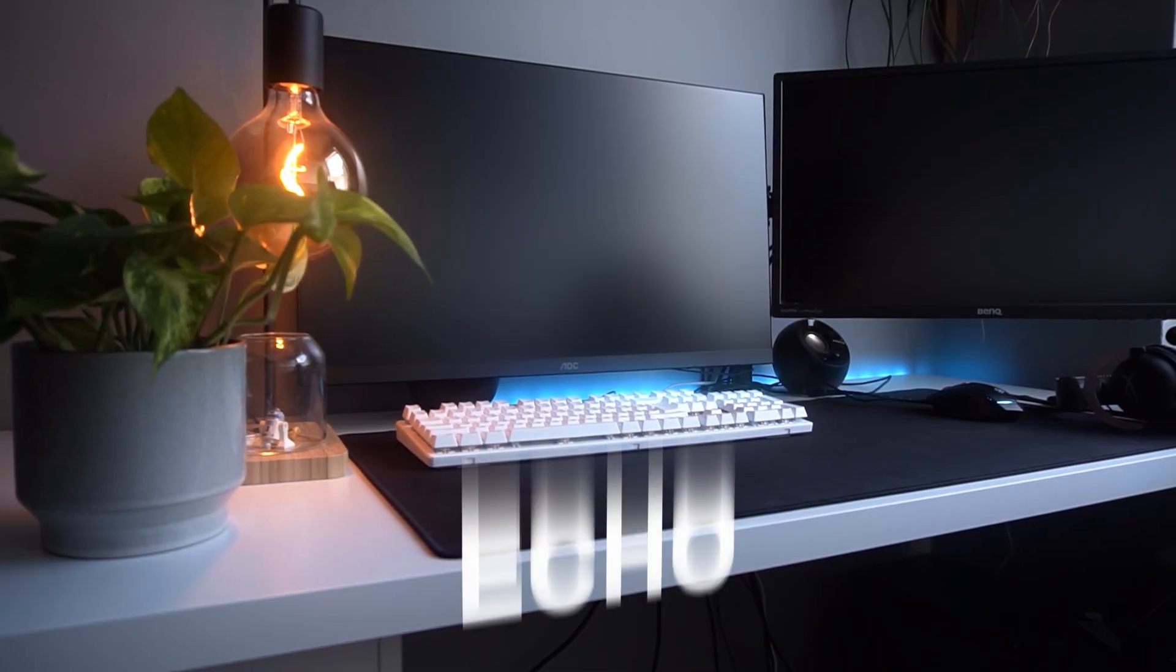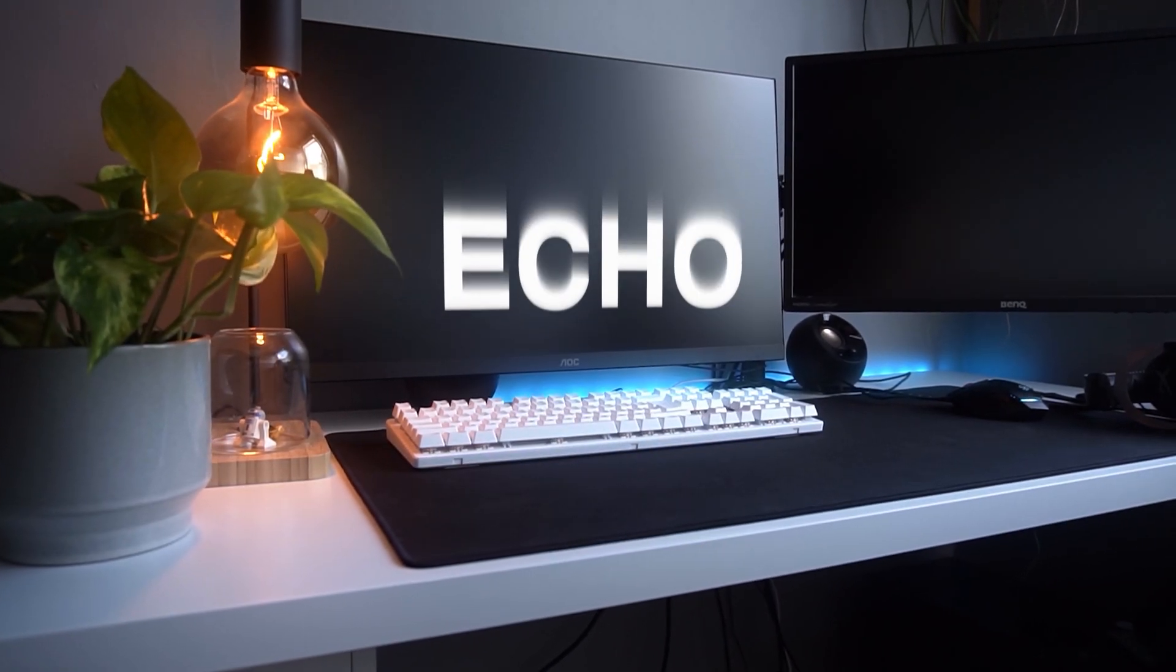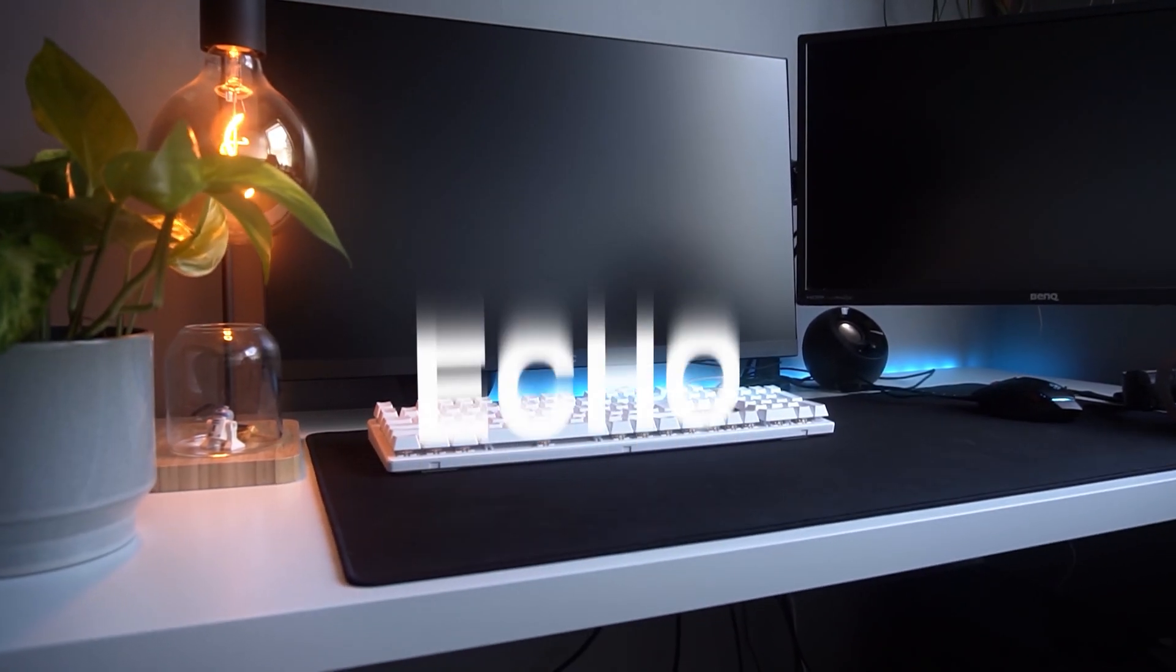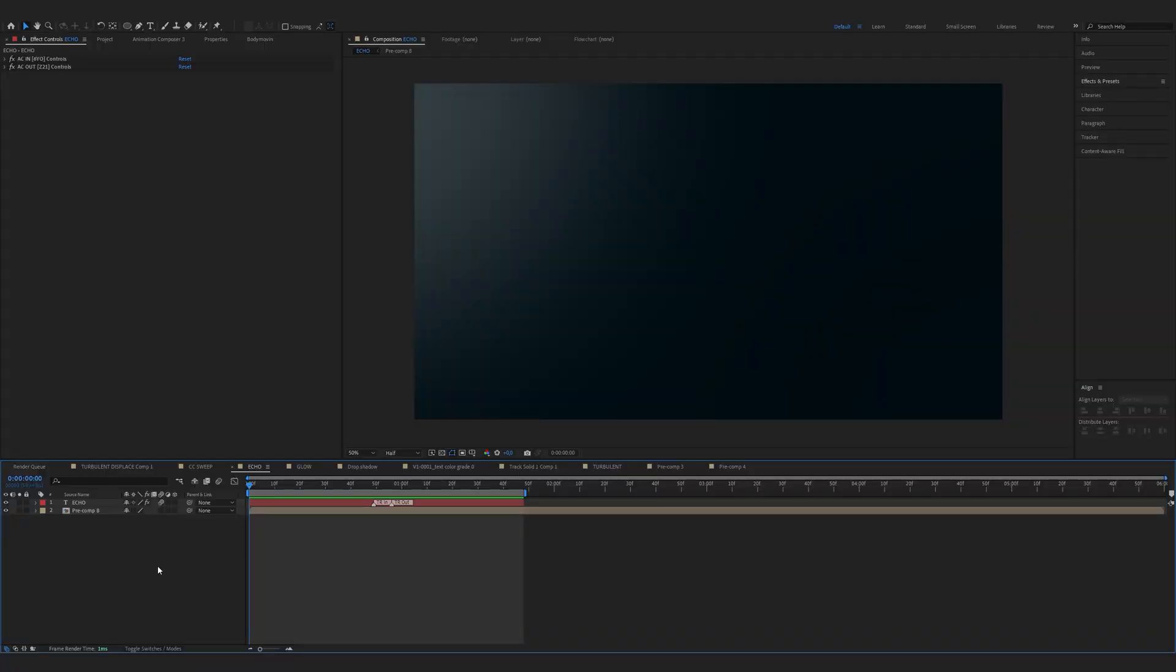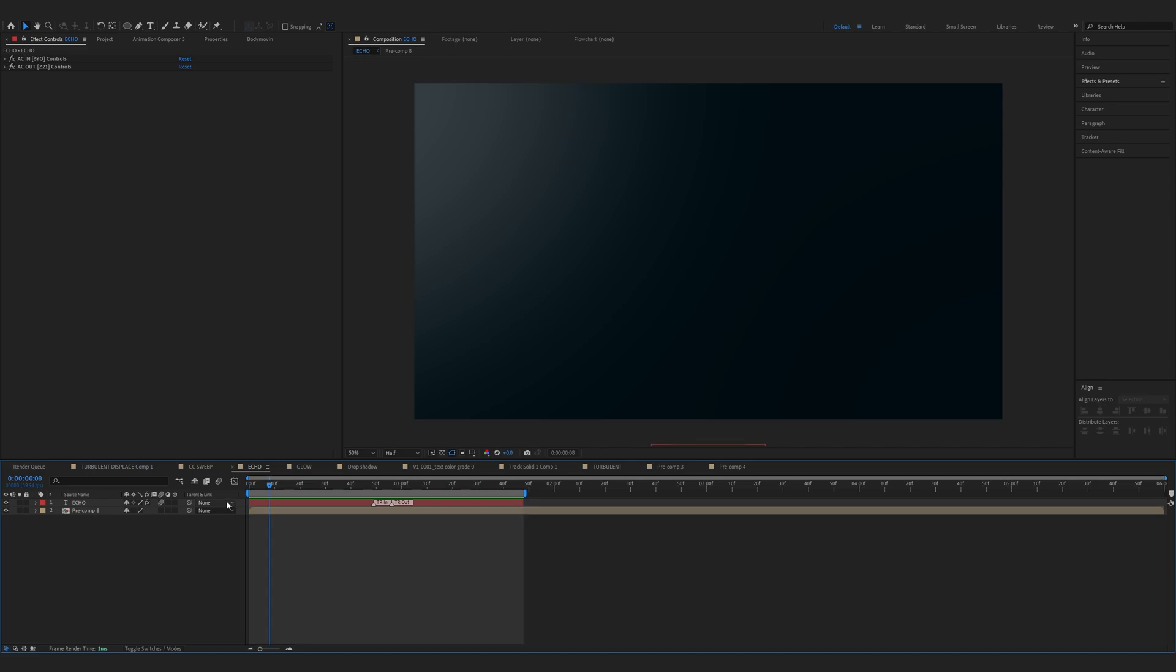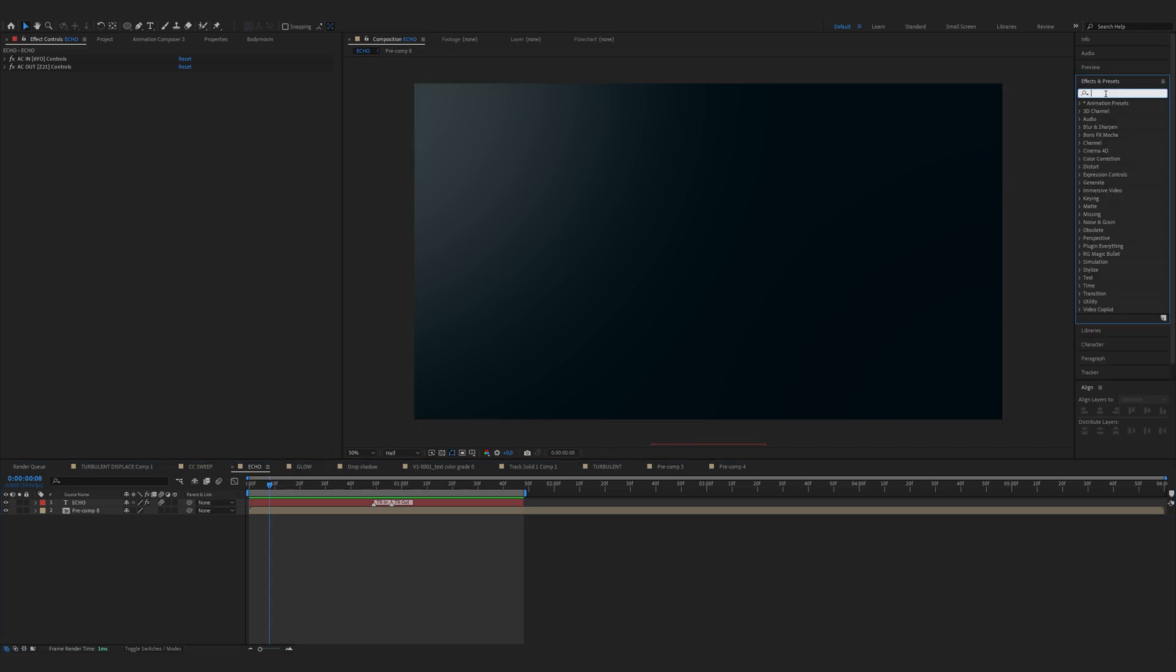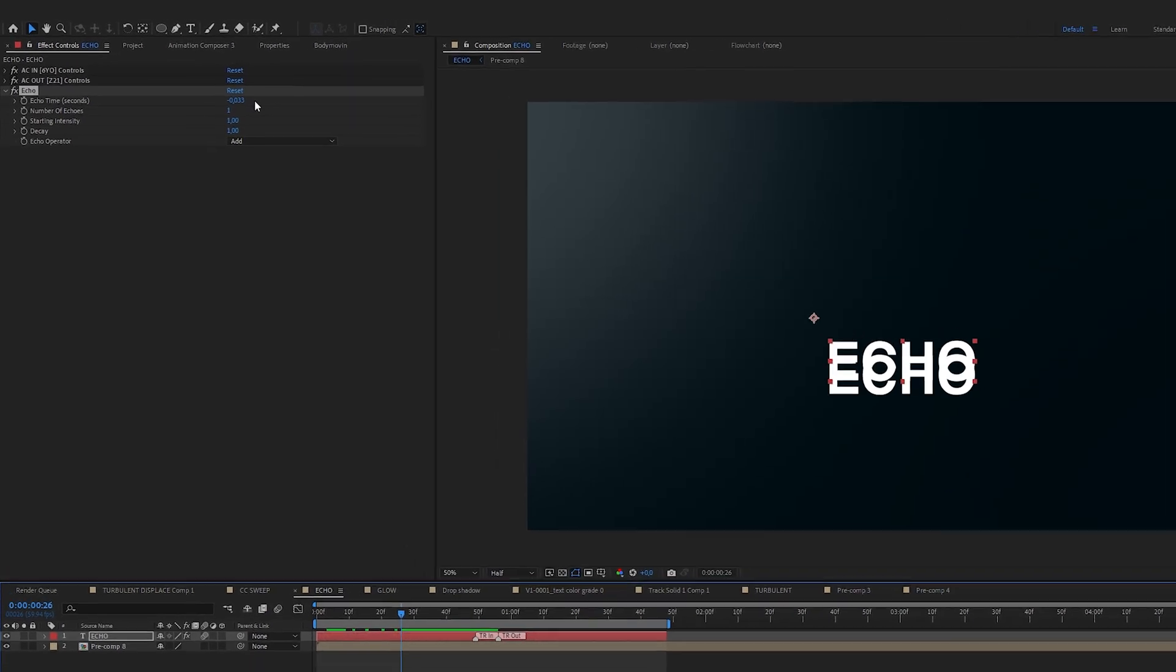Our third effect is the Echo. I've just created this smooth text animation that I can show you the echo on. Go to the effects and presets and find Echo. And drag it onto the text layer.